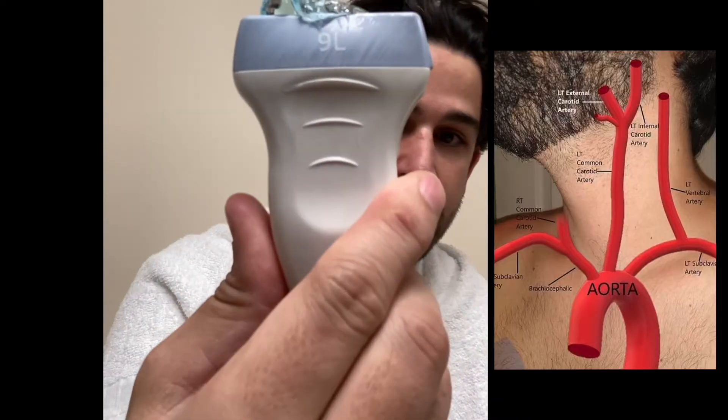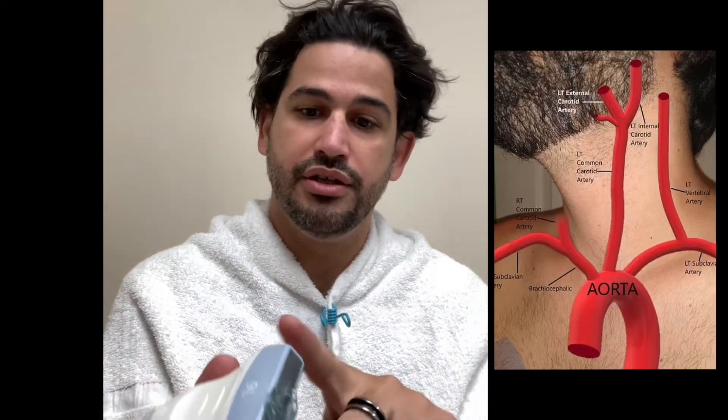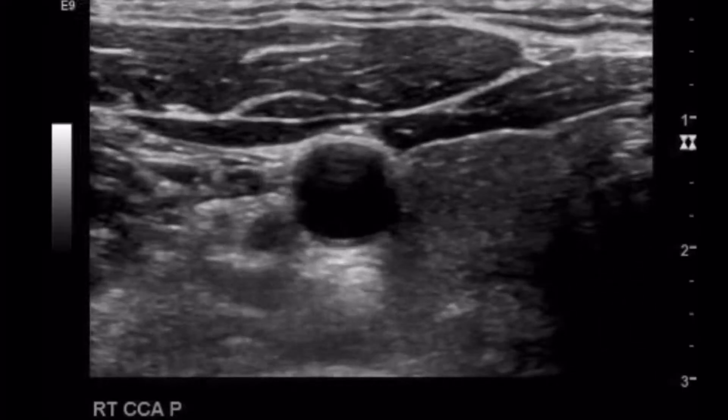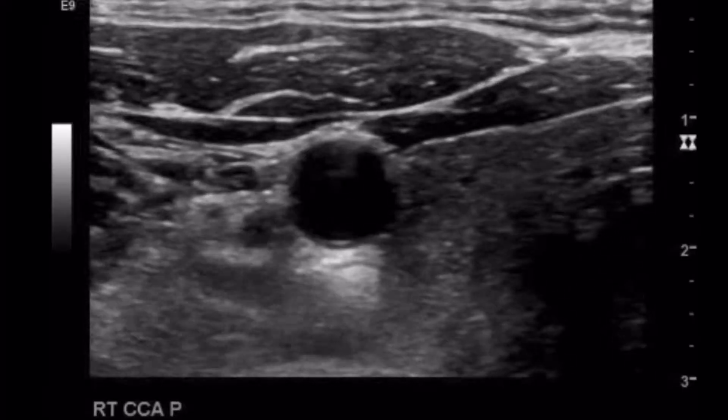Beginning with a 9L — the 9 linear — with the notch to the patient's right. I used to do the exam transverse, sagittal, transverse, sagittal, but now I've changed it up over the years. I do all my transverse images first, and once I'm done with all my transverse B-mode images, I start to do my sagittal: grayscale, color, and spectral Doppler.